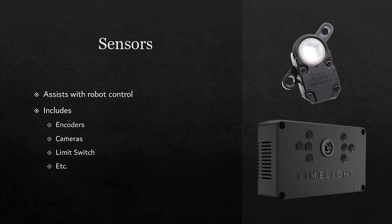Next, there are limit switches. These help to control the robot from motion as they help the robot determine physical barriers within itself, often to prevent components from moving too much and breaking the robot. There are many more sensors as well, but these are the most common for robots.